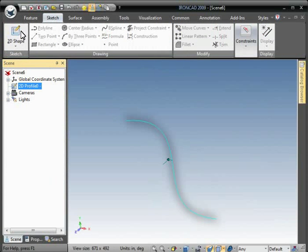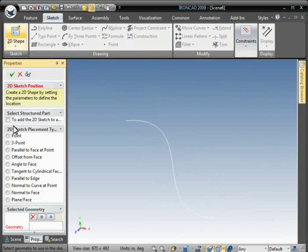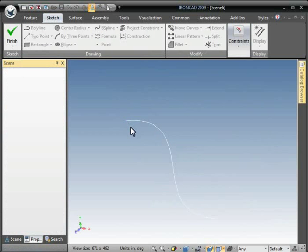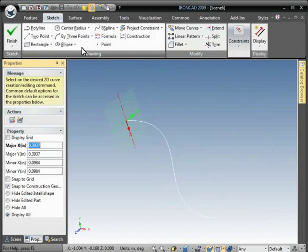And then we'll create the cross sections also using the 2D shape. Place the 2D shape at the end of the guide curve.